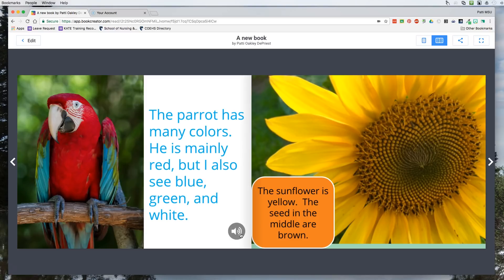With younger kids, this could be where they actually talk about the picture or talk about what they want to say in the book. Maybe they haven't written as many words, so you can have them write just one word — like 'parrot' or, if you're talking about colors, it might be 'red' or 'blue' — and then they can actually talk in sentences and tell about what they see. If I click here it will actually play.